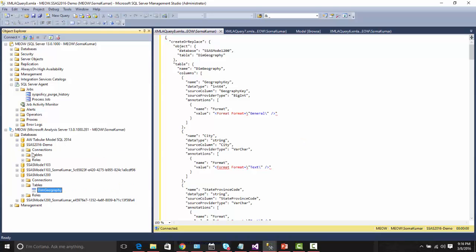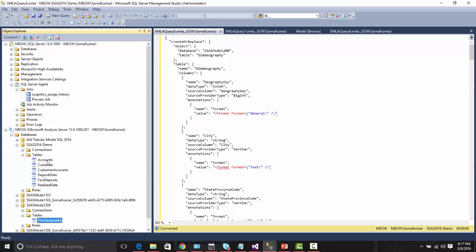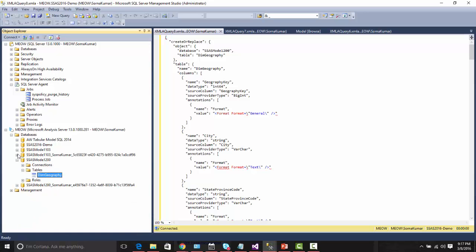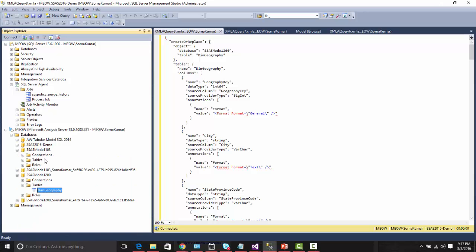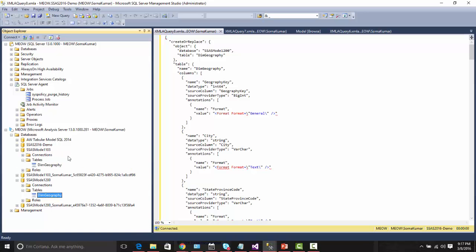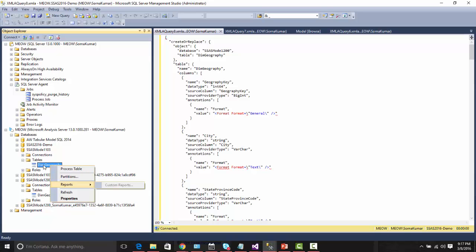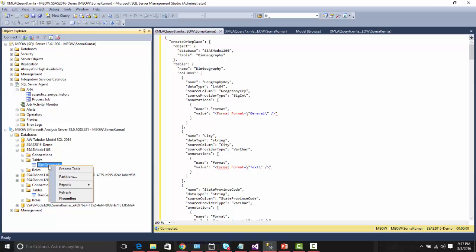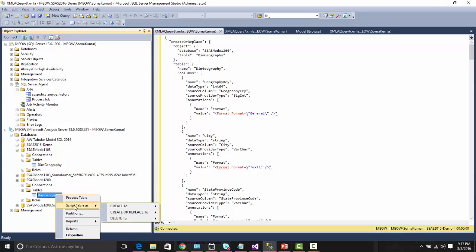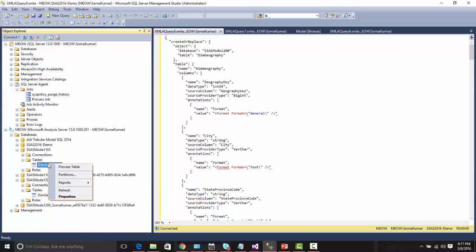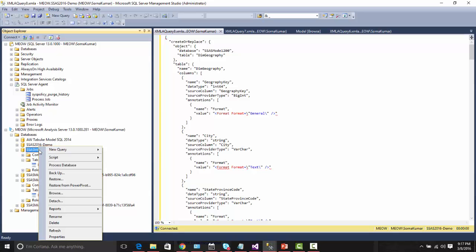Here if you notice, this model has been created based on the compatibility of 1103, the same structure. Here you do not have an option of scripting the table, but here you do have the script table option as well. That is one another new improvement. You can script at the object level, and let us try to script this.